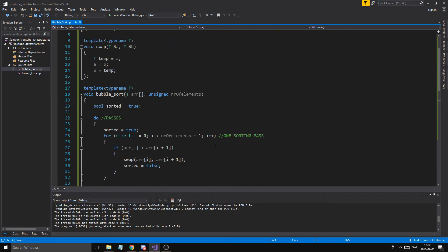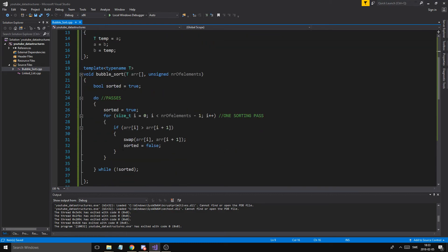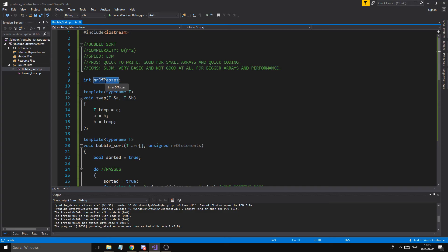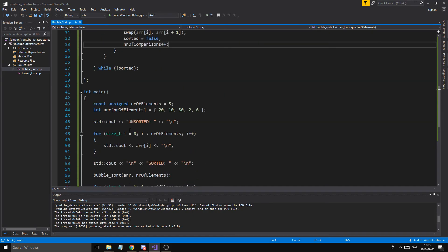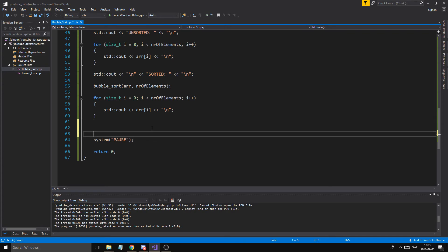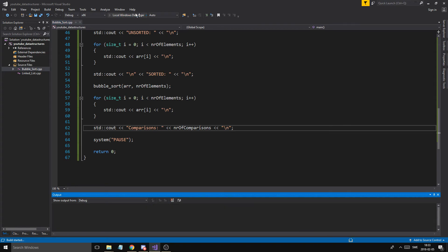Since this video is a bit short, let's add a global variable: int number of comparisons. Every time we make a comparison inside the loop, we increment number of comparisons++. At the end we print it with std::cout. This will let us check the effectiveness of the sorting algorithm and see how many comparisons it takes.